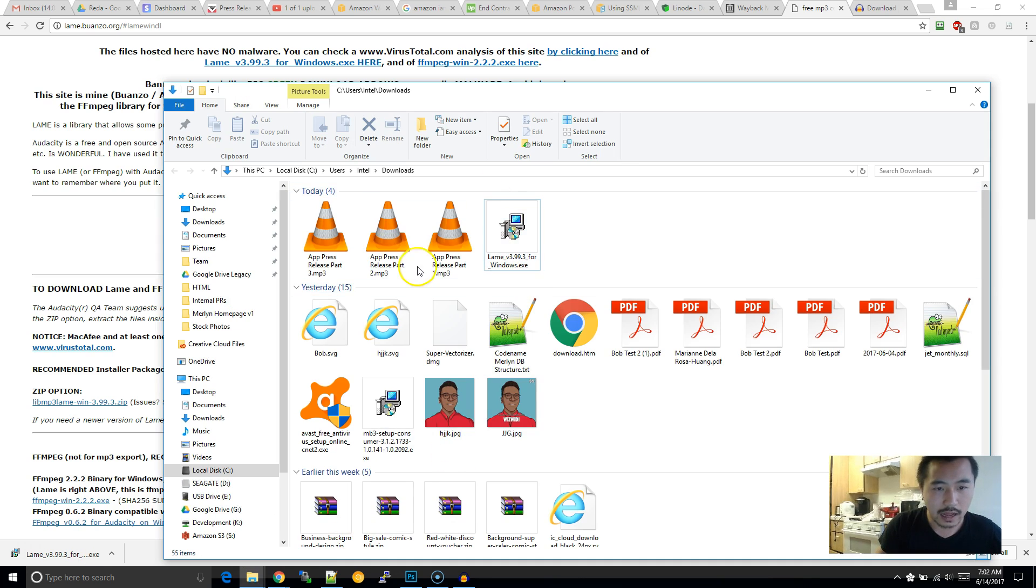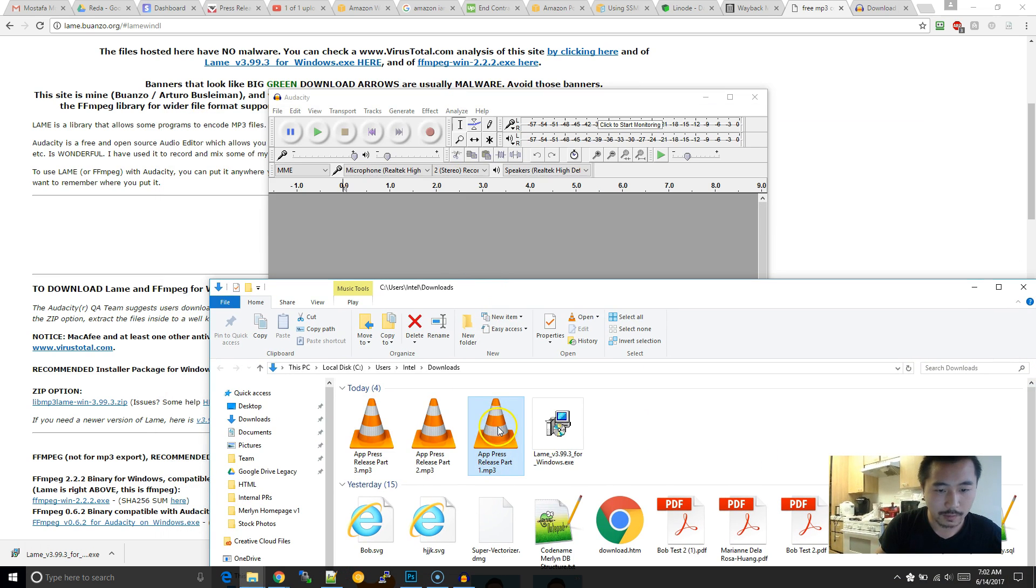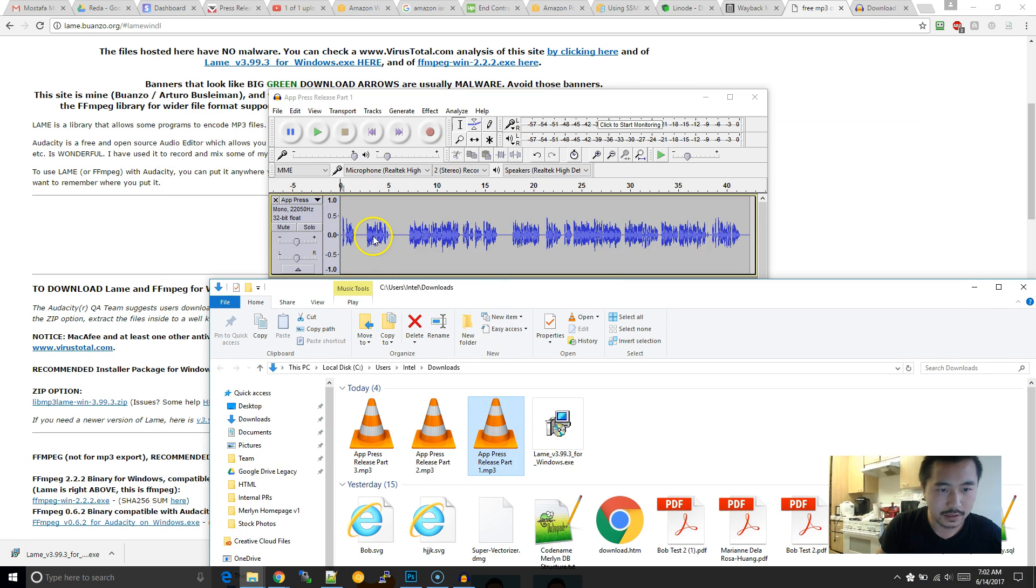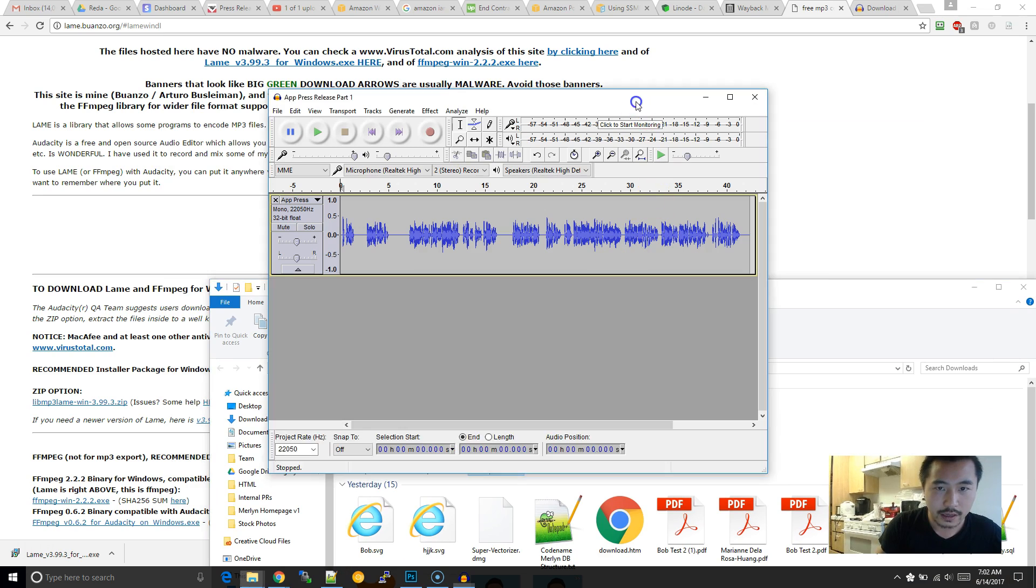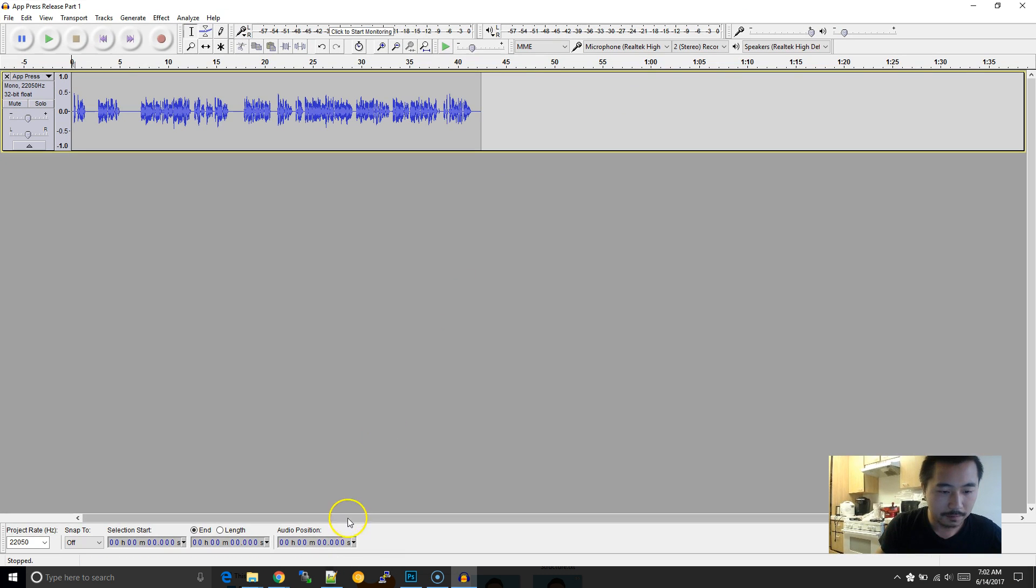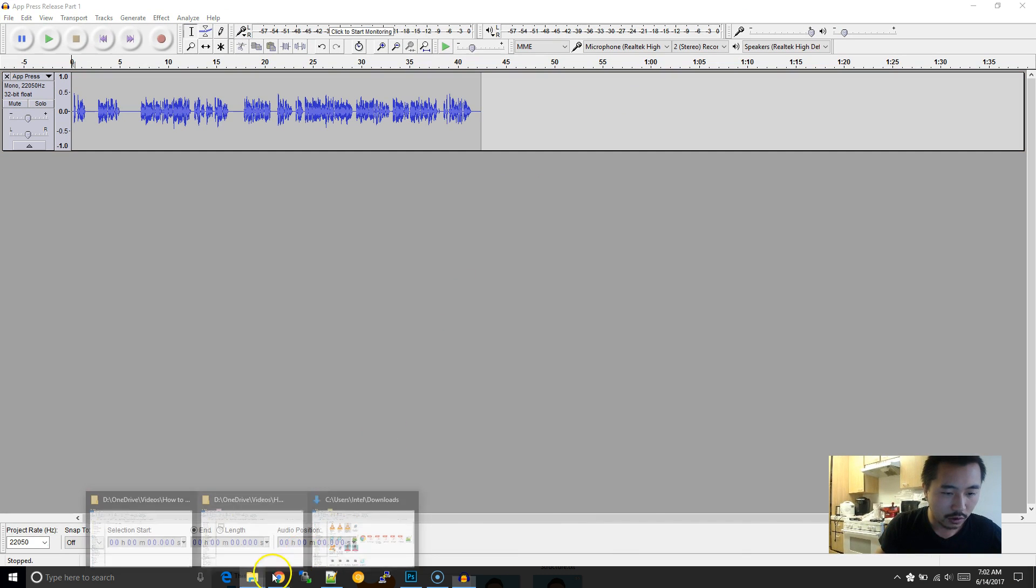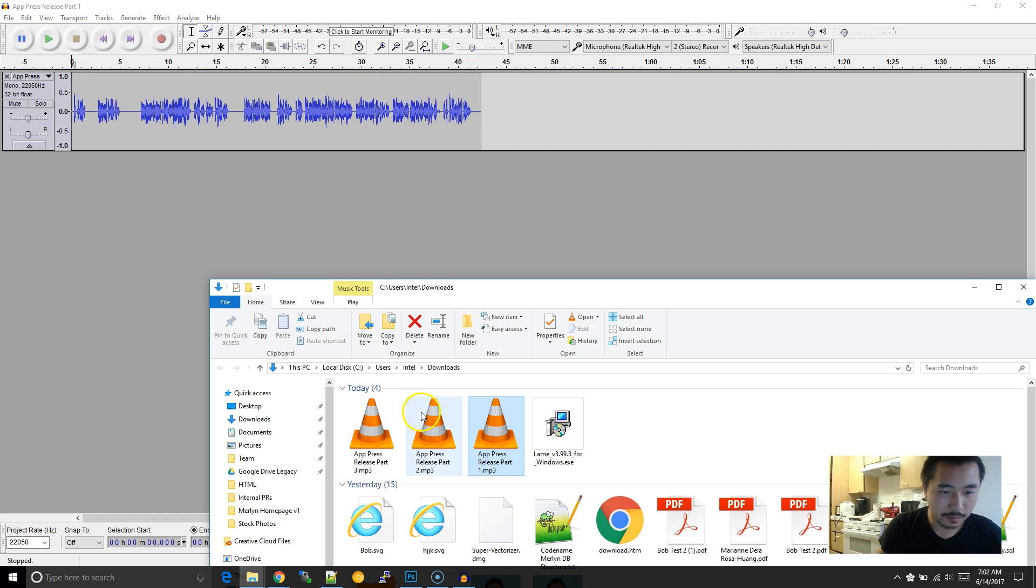Now, I have three MP3 files over here. So I'm going to drop this in here. And also I'm going to drop these two in here.